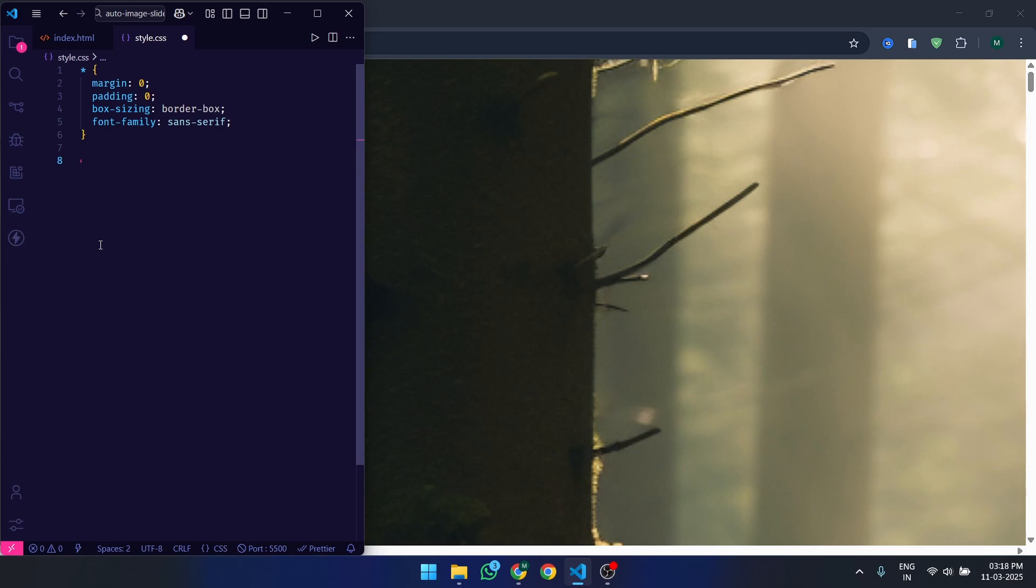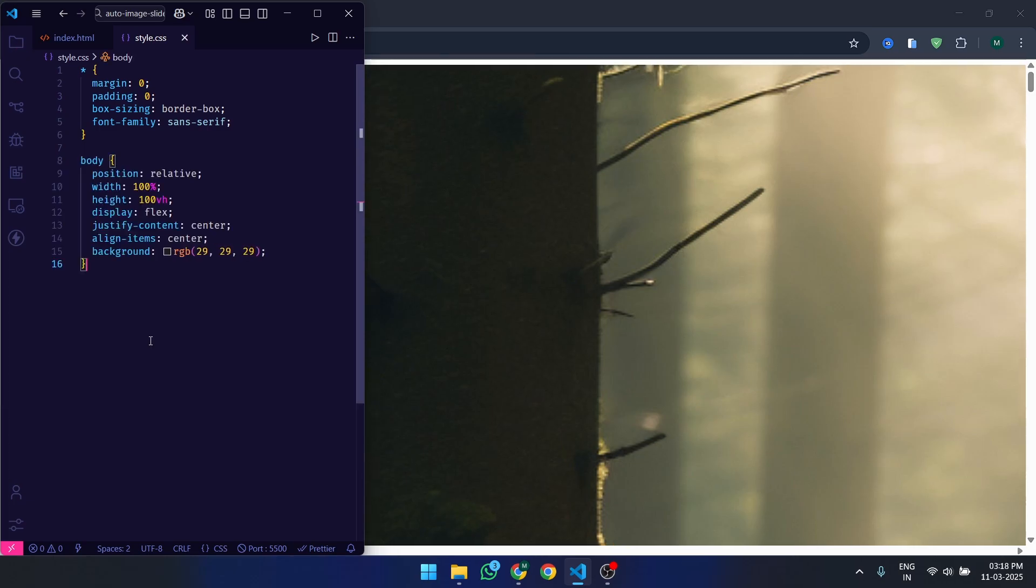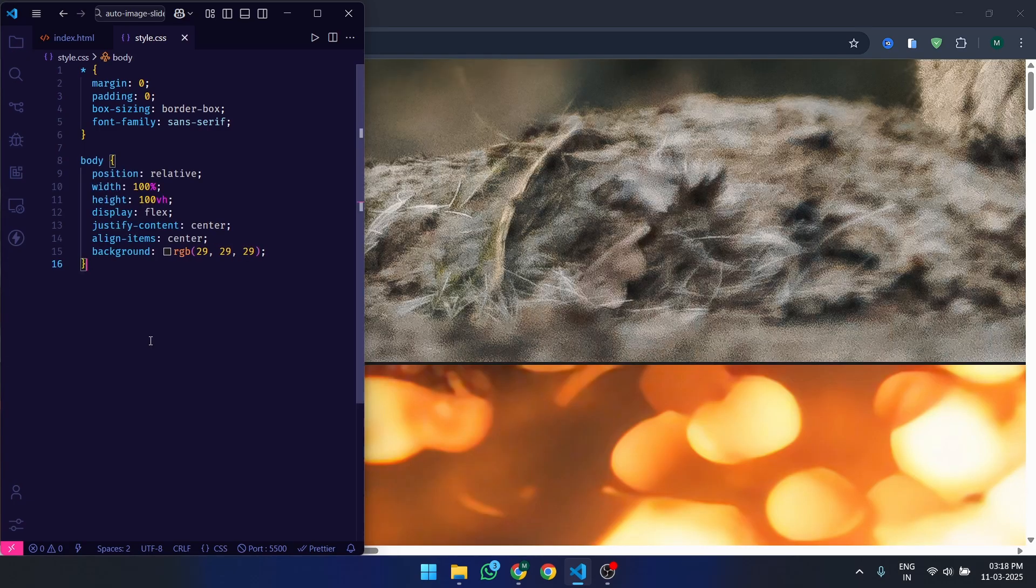Finally, we set a default font family for consistency. Next, we style the body to center the slider on the screen and give it a dark background.